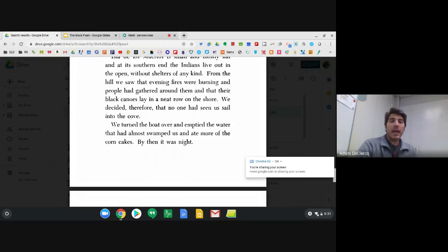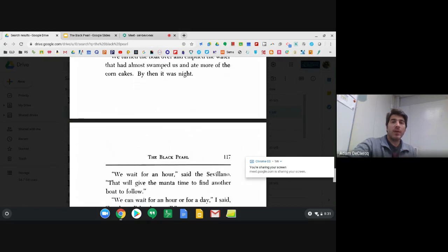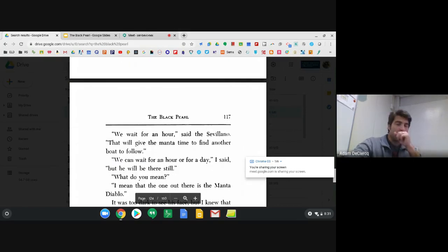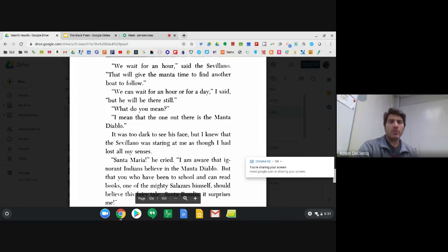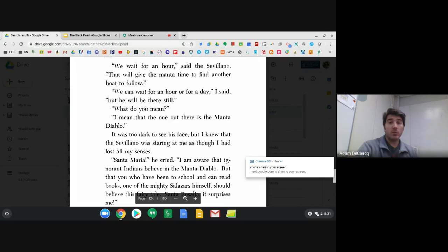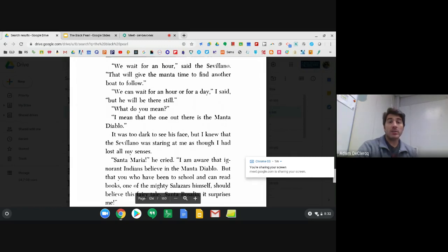We decided, therefore, that no one had seen us sail into the cove. We turned the boat over and emptied the water that had almost swamped us and ate more of the corn cakes. By then it was night. We wait for an hour, said the Sevillano. Then we give the Manta time to find another boat to follow. We can wait for an hour or for a day, I said, but he will be there still. What do you mean? I mean that the one out there is the Manta Diablo. It was too dark to see his face, but I knew that the Sevillano was staring at me as though I had lost all my senses.